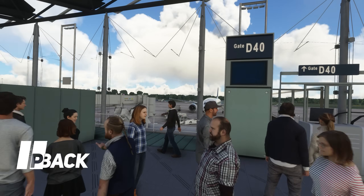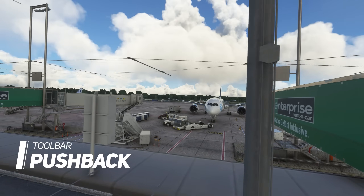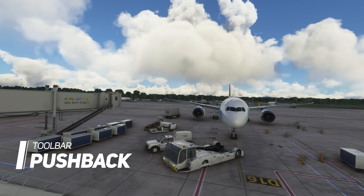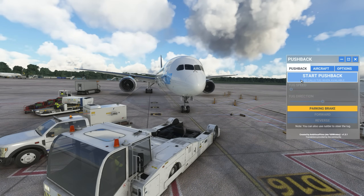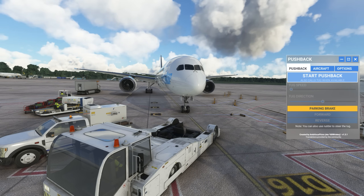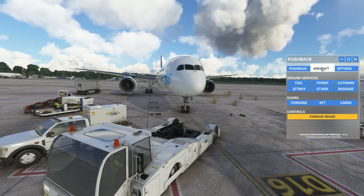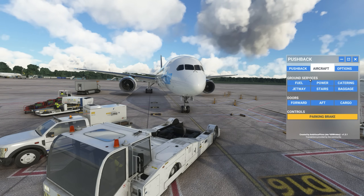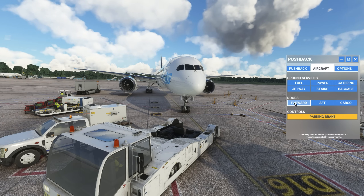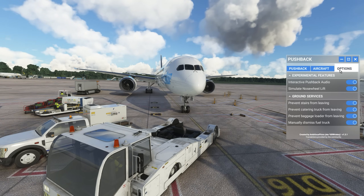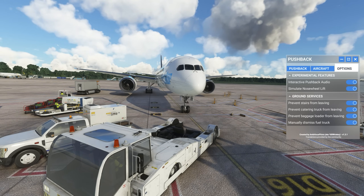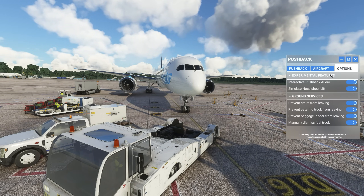The next add-on on our list of top 10 is probably one of the most essential and useful add-ons — none other than Toolbar Pushback. It gives you the ability to push any aircraft back out of its position in Microsoft Flight Simulator, full access to ground services at the current aircraft position, the ability to manipulate aircraft doors, and several options to customize your experience. In my view, this is both essential, very useful, and totally freeware.